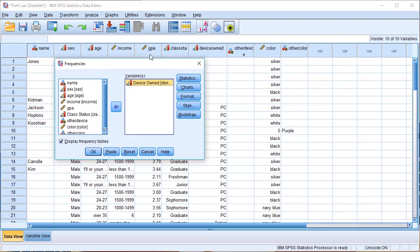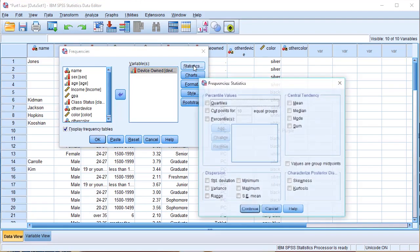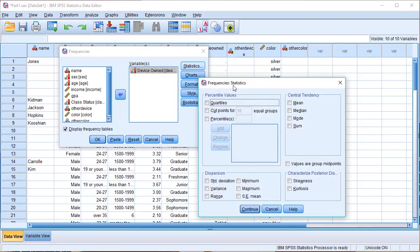After that, we will click on the statistics button. Then we will click on frequencies and statistics. We will check the mean, median, and mode. We will also check the standard deviation.